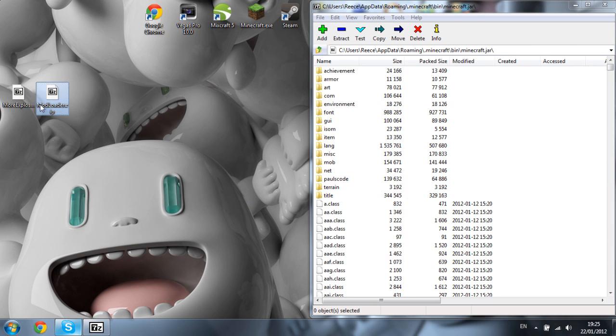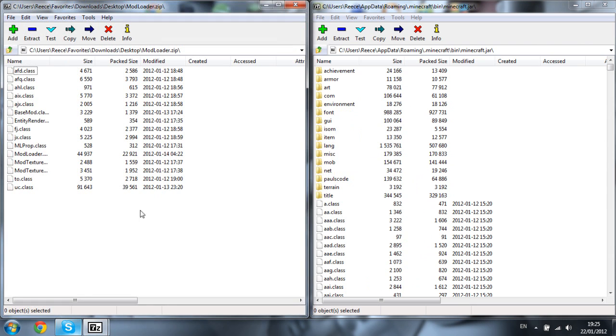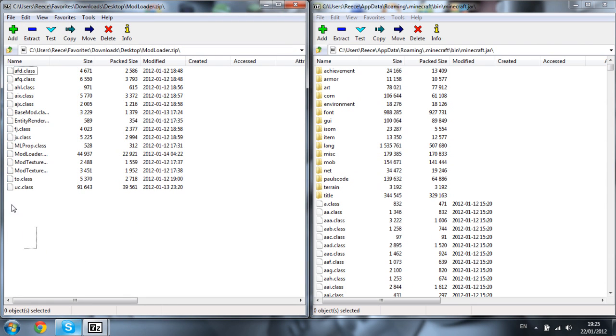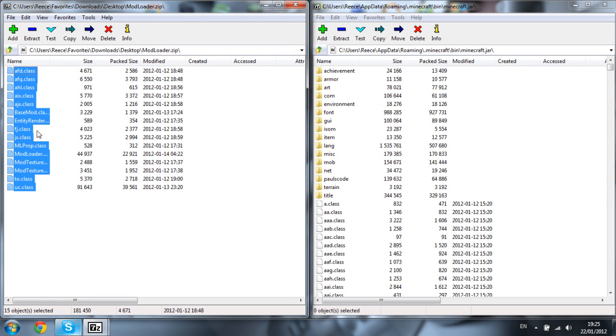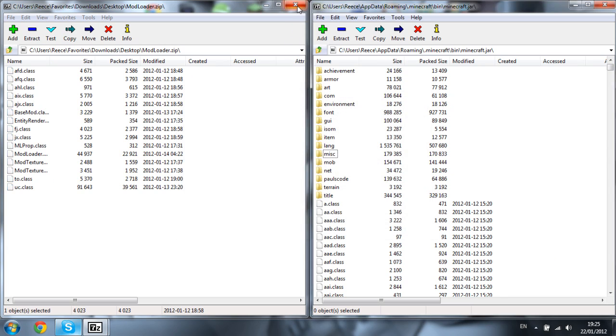Now open up Mod Loader and press Ctrl+A or simply highlight all the files and drag them into your bin and click yes.